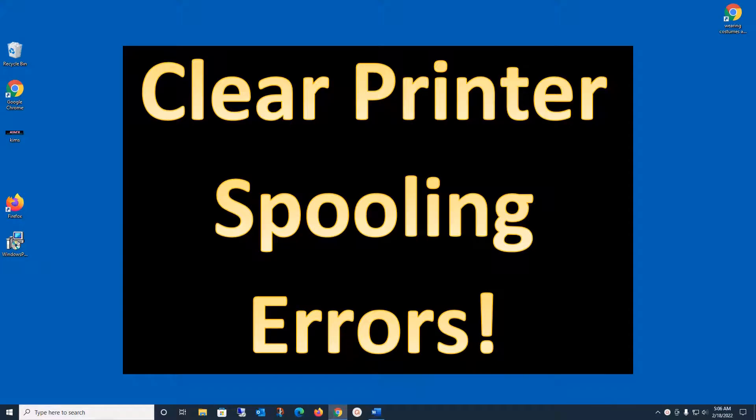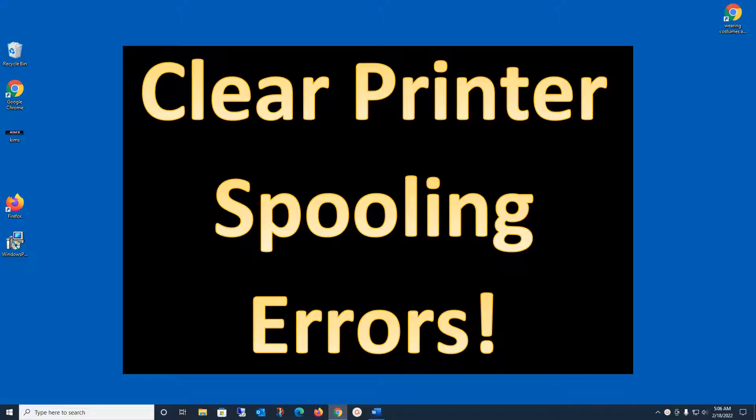Hi everybody, welcome back. This is Kim. This is a Tech Tuesday video about printer spooling errors. This video is going to be very short. We'll just get right to the problem and right to the solution and get you on your way.